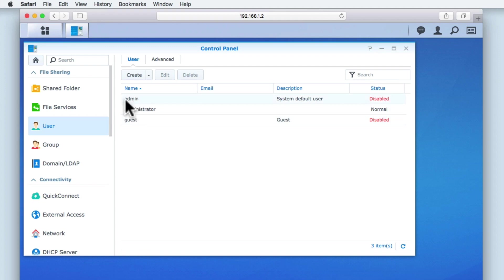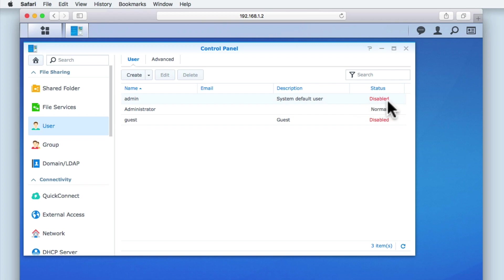Admin is the default administrator's account that was present when we first installed and configured the DSM. You can see that this account is disabled. This is because as part of the configuration process, we decided to create our own administrator's account. This, in turn, automatically disabled the default administrator's account created by Synology.